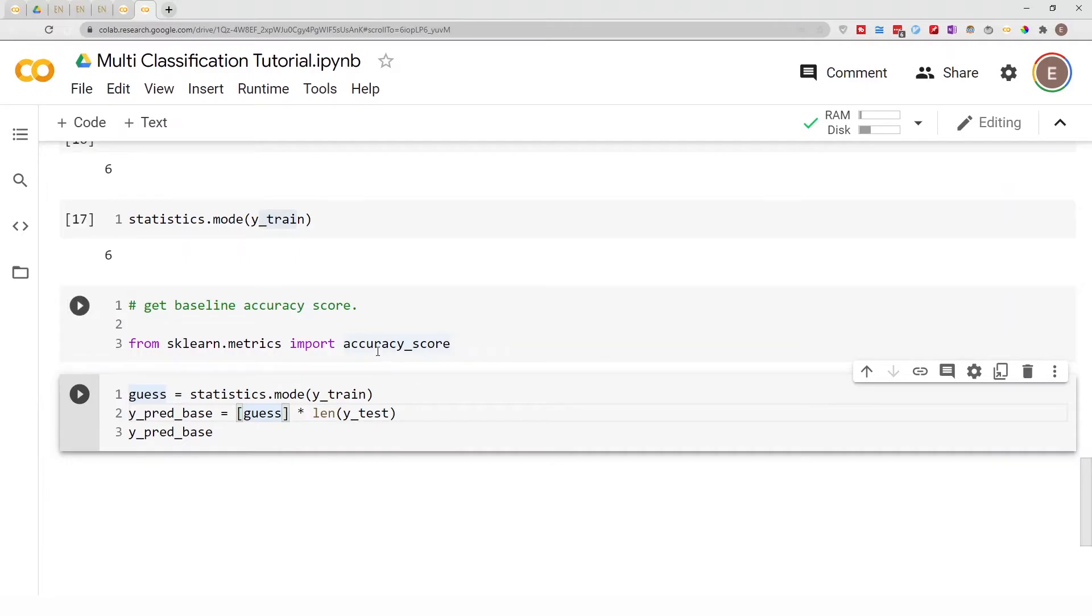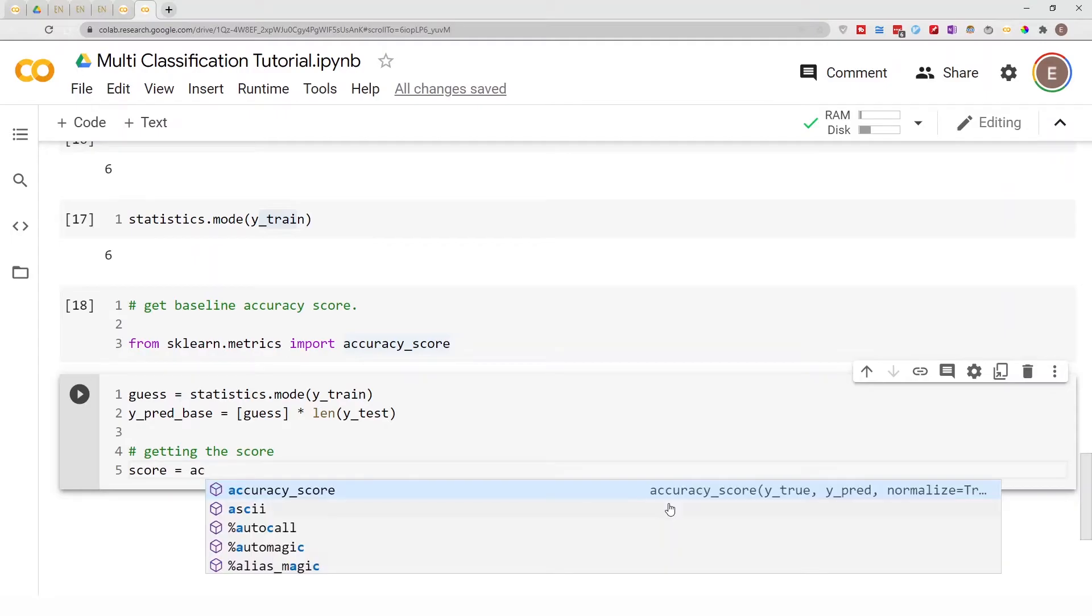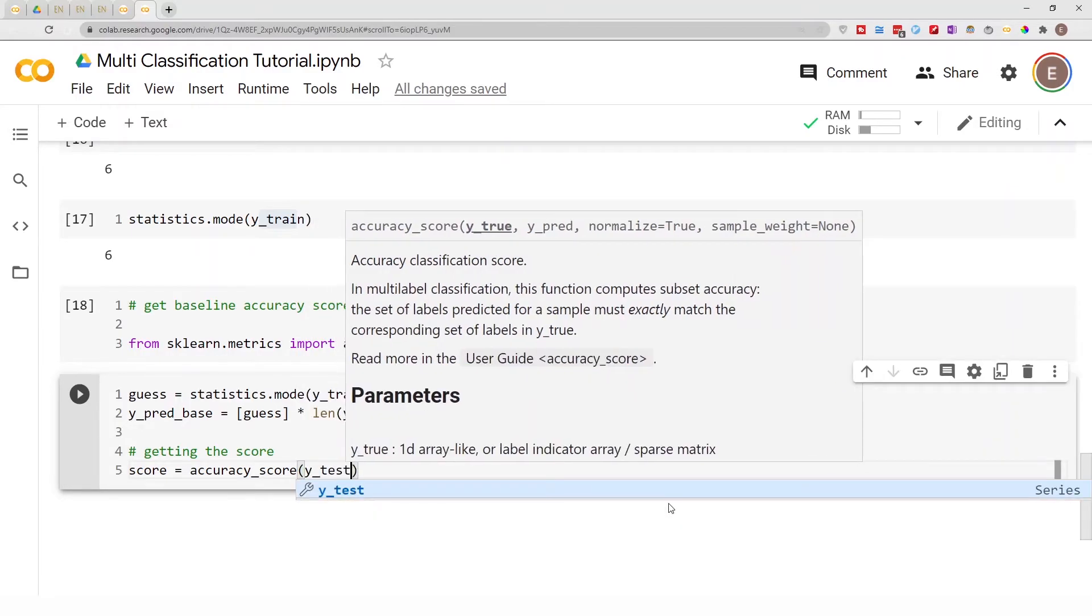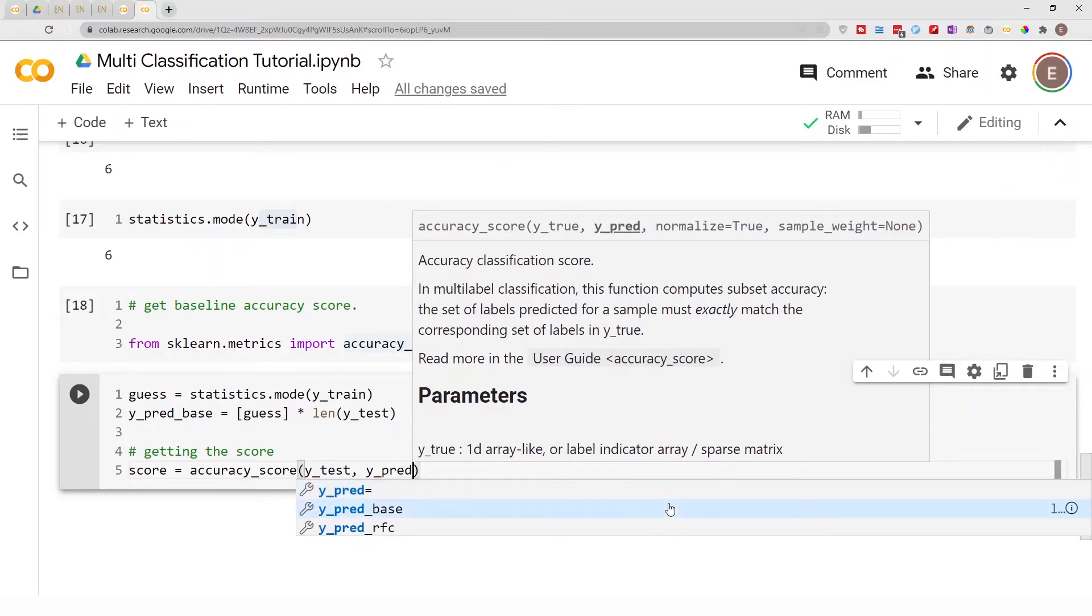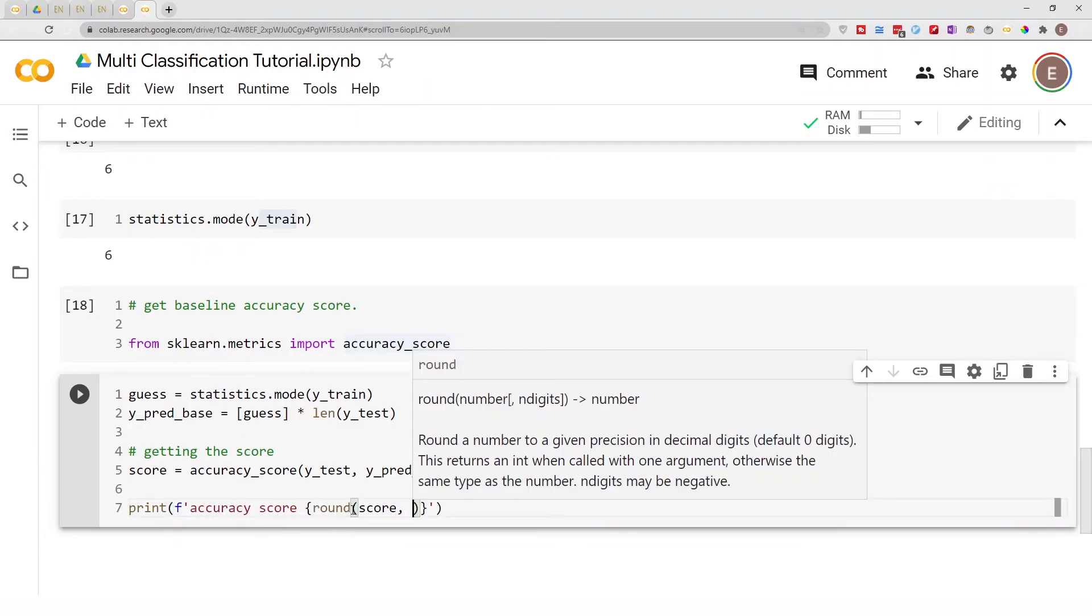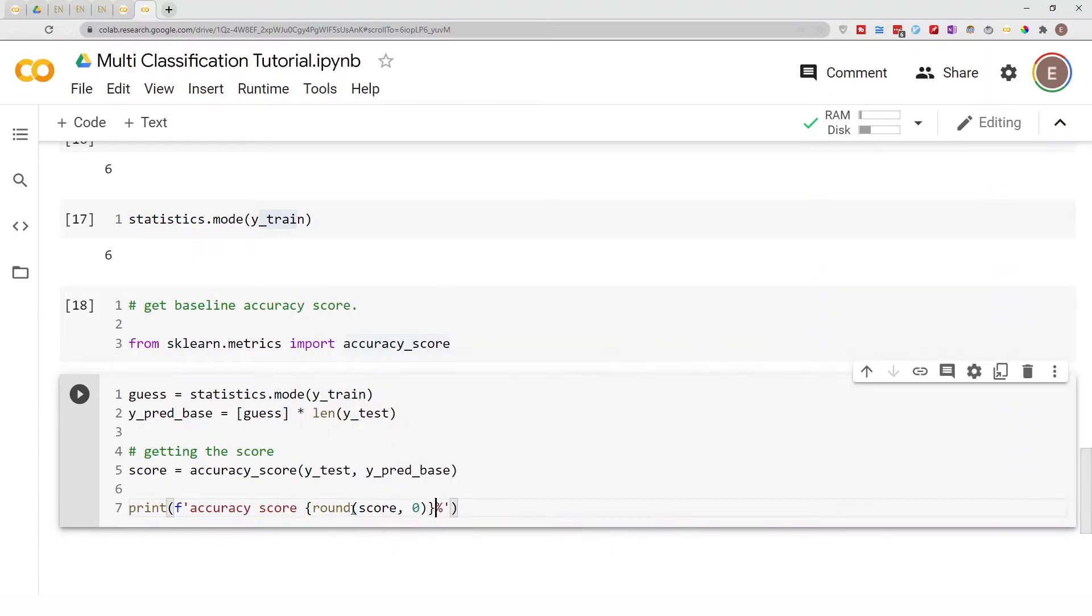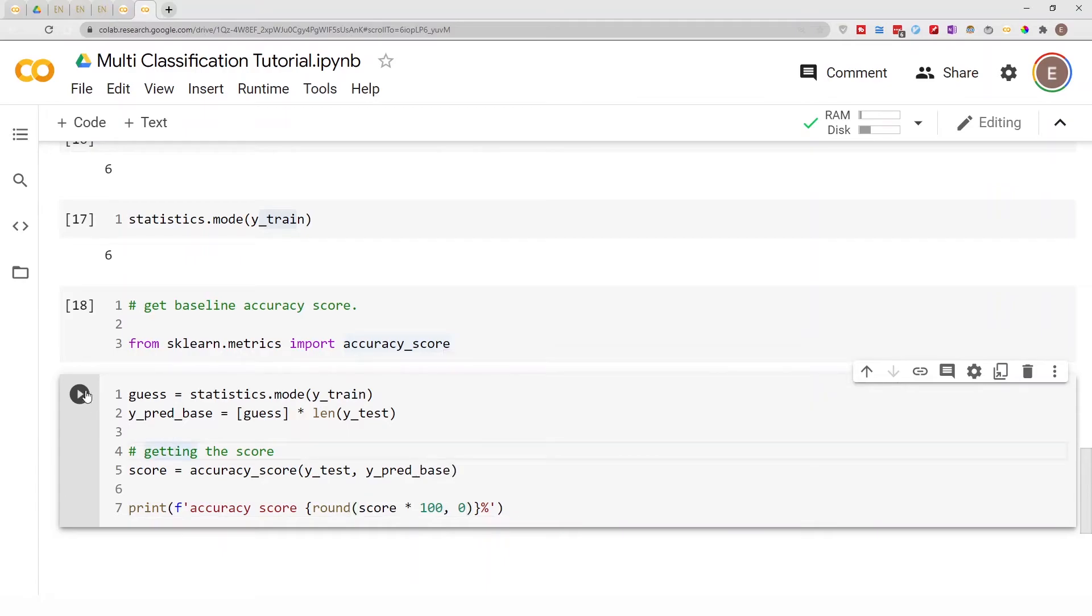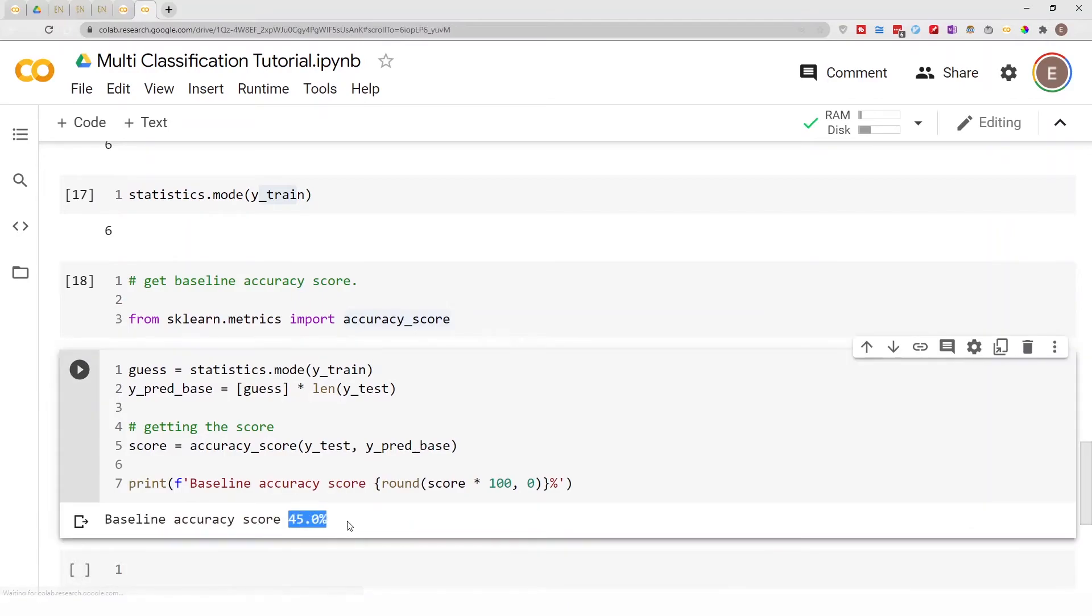So we can do accuracy_score equals accuracy_score. The first thing you provide is your true value, and your true value here is y_test, and y_pred_base is our predicted value. We can do print f-string, accuracy score to the zero decimal, and let's have a percentage sign there and multiply this by 100 so it comes up as a percentage. So basically, our baseline accuracy score is 45 percent.